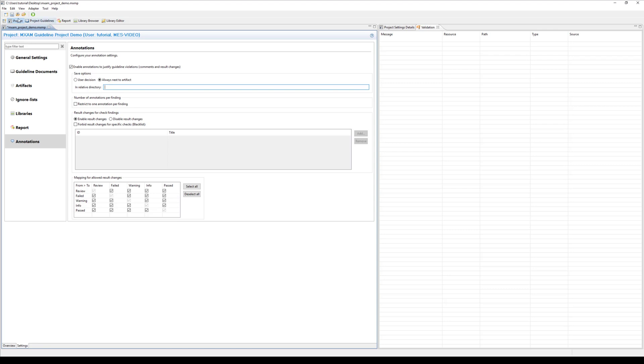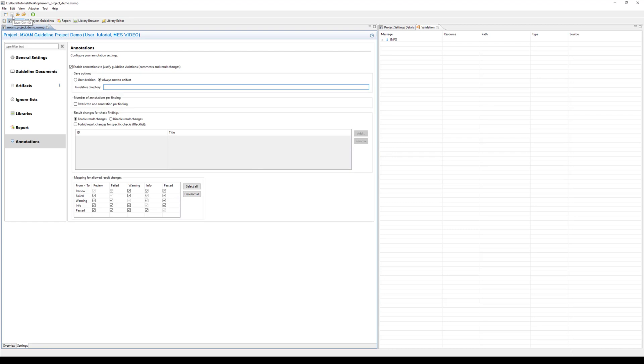After you've completed the project settings, don't forget to save the file. You have now successfully created and saved your first MXM project. It's worth noting you can also load another existing project using the respective menu options. Or you can drag and drop an MXMP file from the System Explorer.